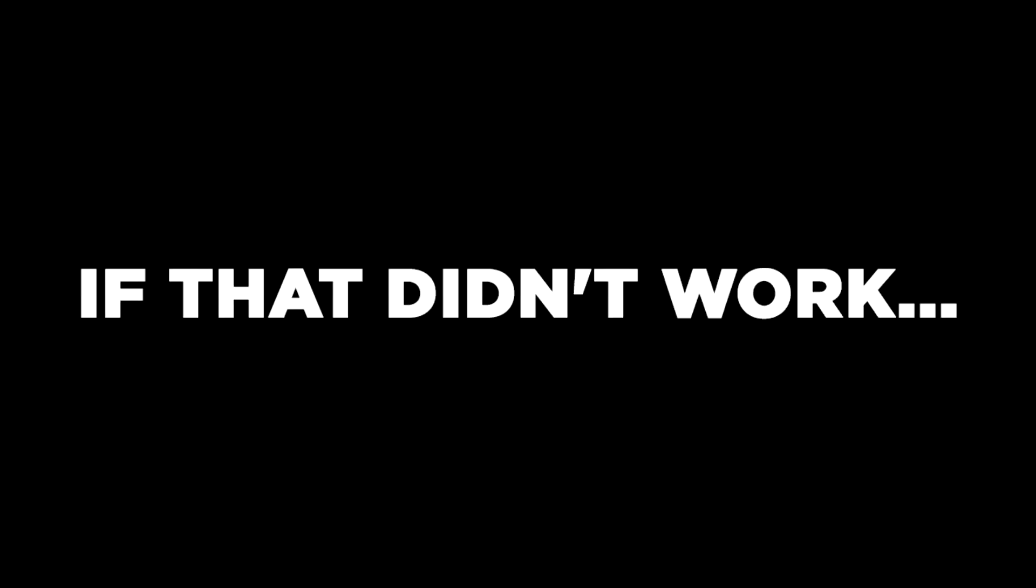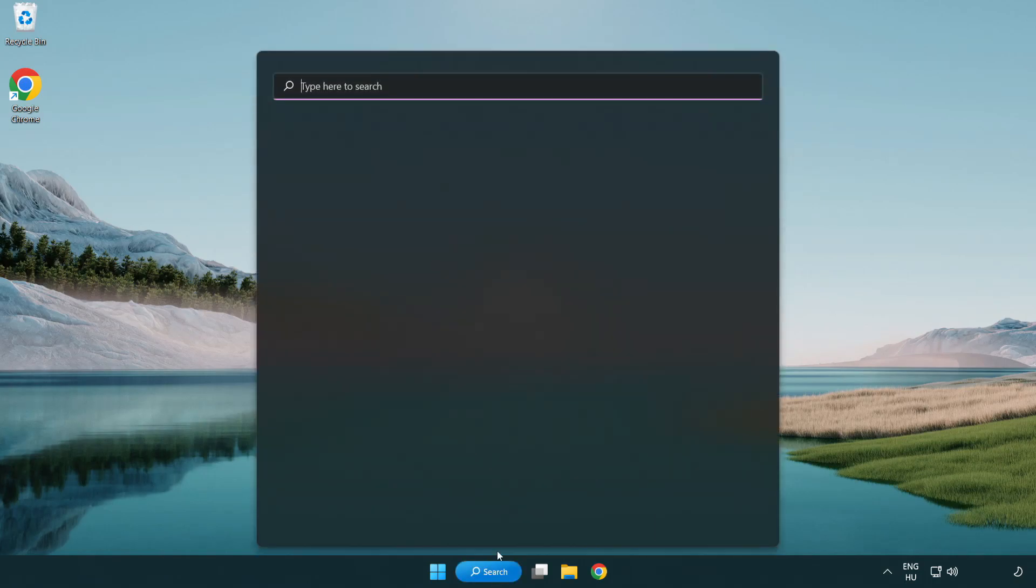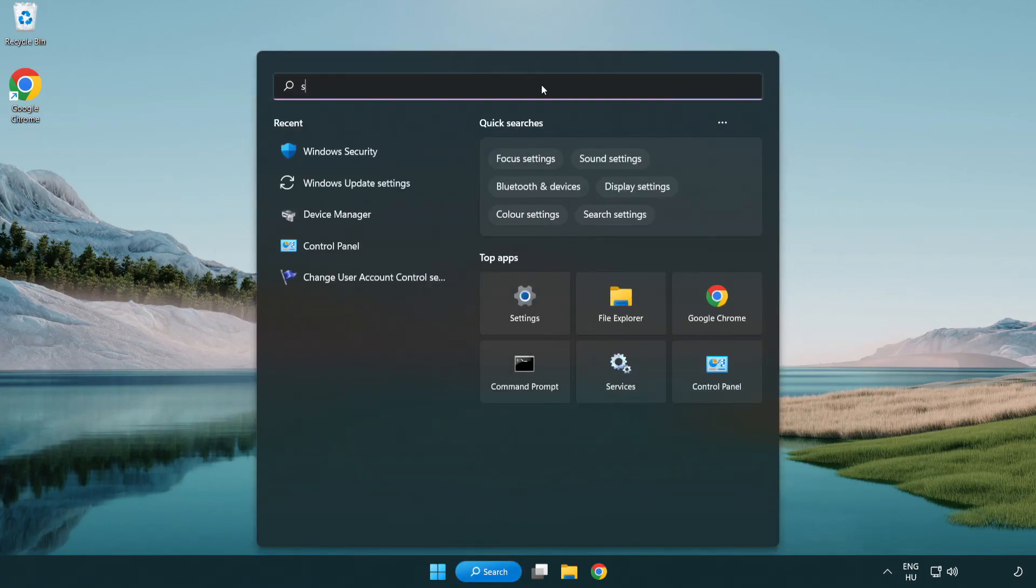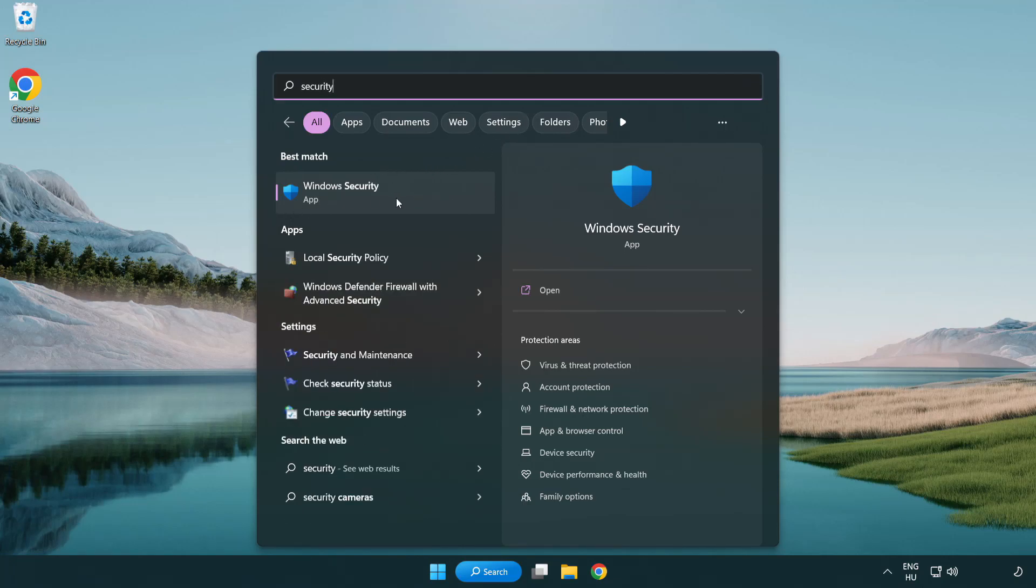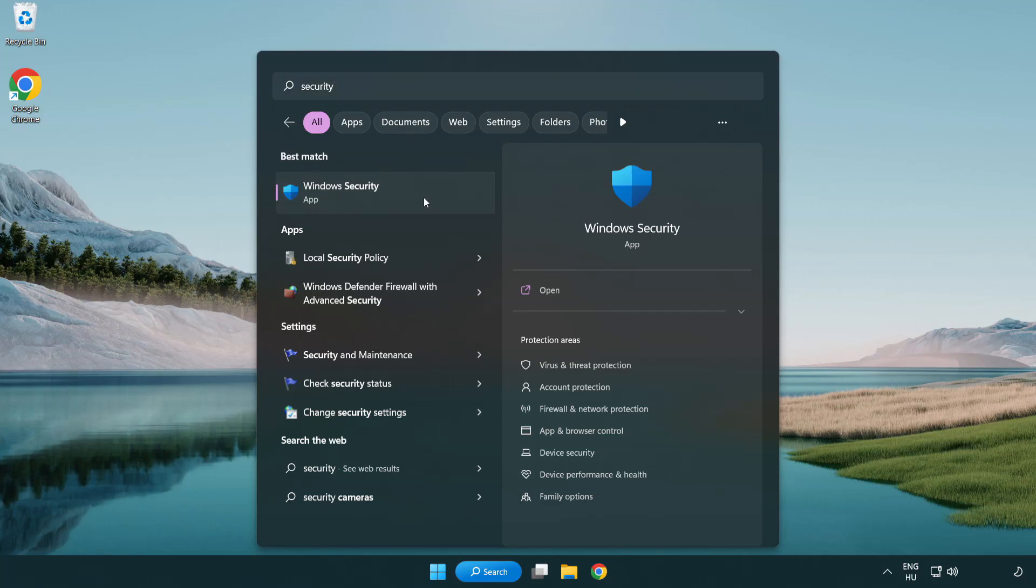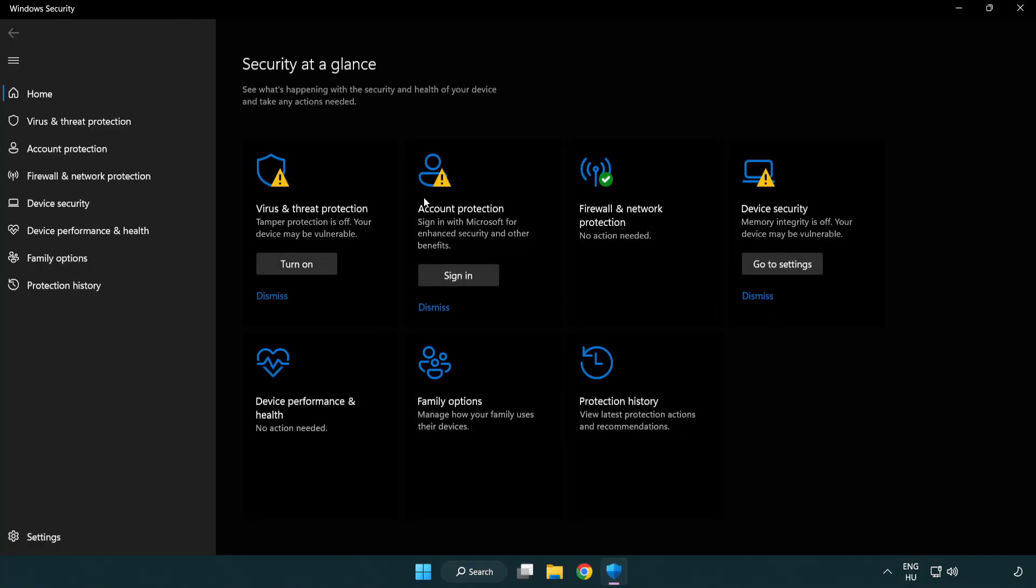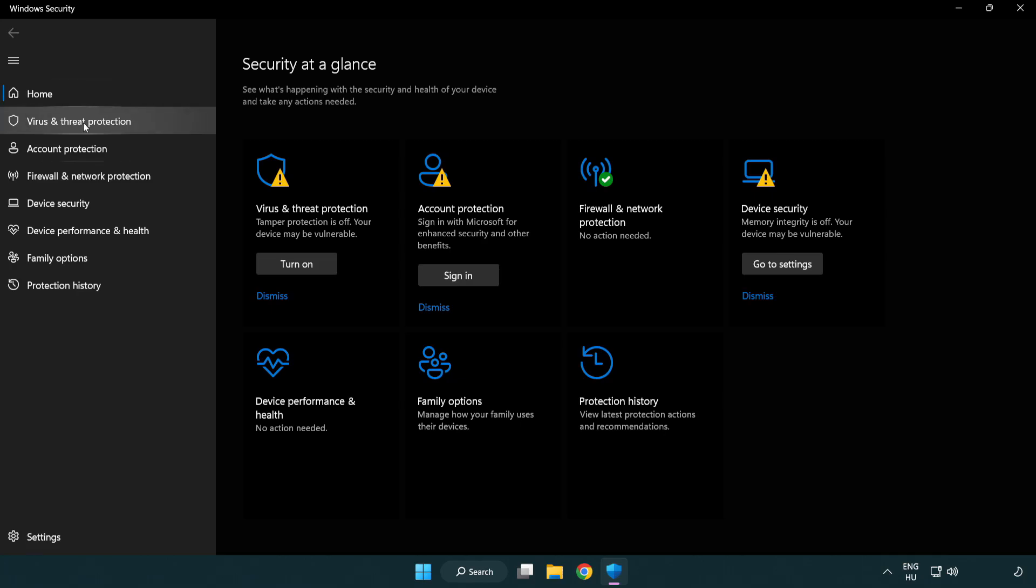If that didn't work, click search bar and type security. Open Windows Security. Click virus and threat protection.